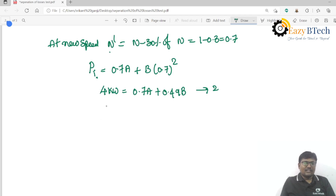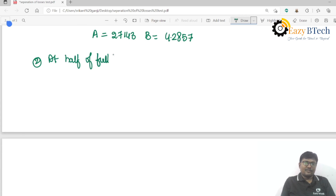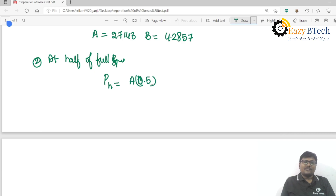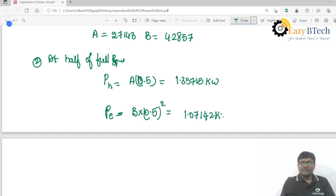Solving these two equations gives a = 2.7143 and b = 4.2857. At half of full speed (N = 0.5): hysteresis loss equals 0.5 × a = 1.35715 kilowatts, and eddy current loss equals b × (0.5)² = 0.25b = 1.07142 kilowatts. This completes the separation of no-load losses test example.